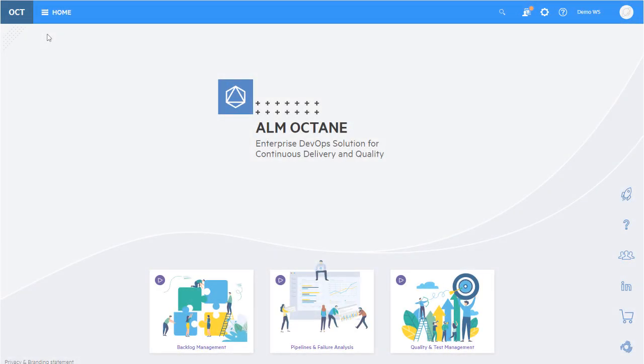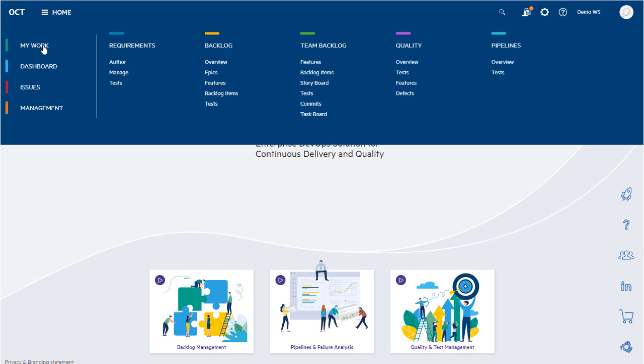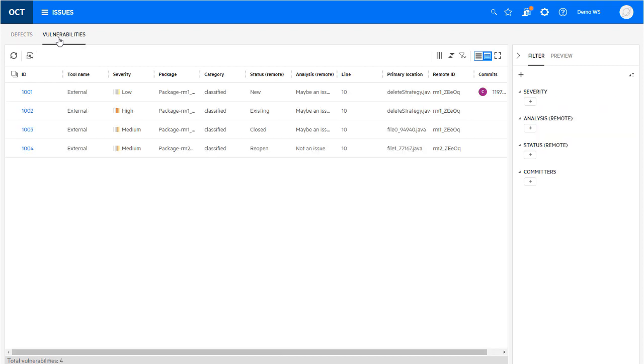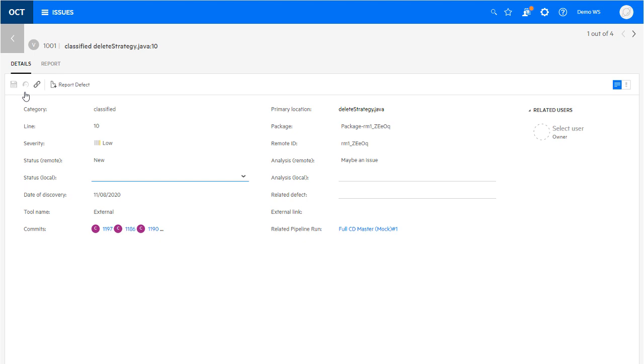We added a new Issues module, which includes both defects and vulnerabilities. The Vulnerabilities tab enables you to track and analyze security vulnerabilities discovered from all your pipelines using Fortify, SonarQube, or other static code analysis tools.